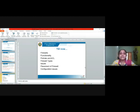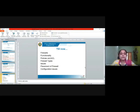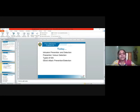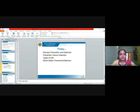Till now we have covered firewalls — its functionality, what are the policies, what is the ACL, a sample ACL — we've also seen firewall types, what are the issues with firewalls, how do you place a firewall, and what are the other configuration issues. Today we will learn about intrusion prevention and detection, the types of IDS, and how to prevent or detect a DDoS attack.